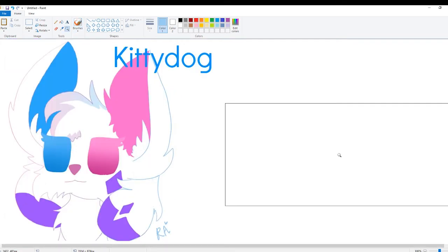Ah yes, truly original. Remember kids, put watermarks on your art or else this could happen to you.